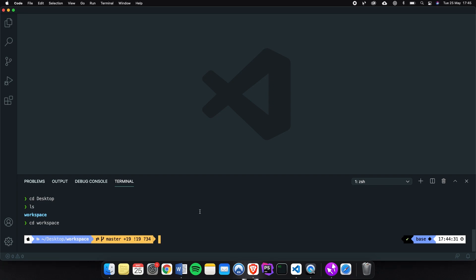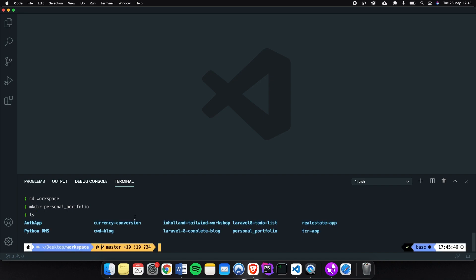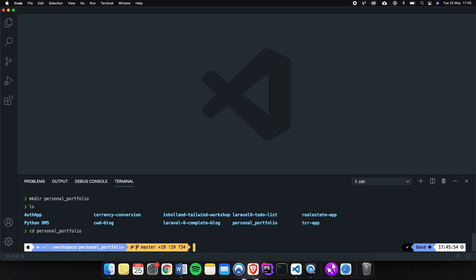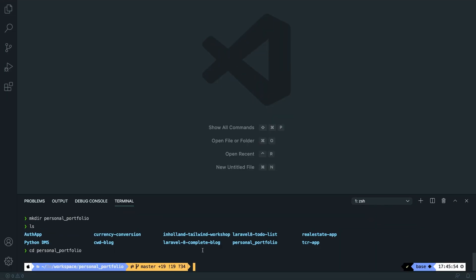Inside our workspace we need to create a new directory. So let's write down mkdir for make a new directory called personal_portfolio. Hit enter. If we write down ls right now you can see that we have a new project here called personal_portfolio. So let's cd into personal portfolio. Let me make it full screen. All right.